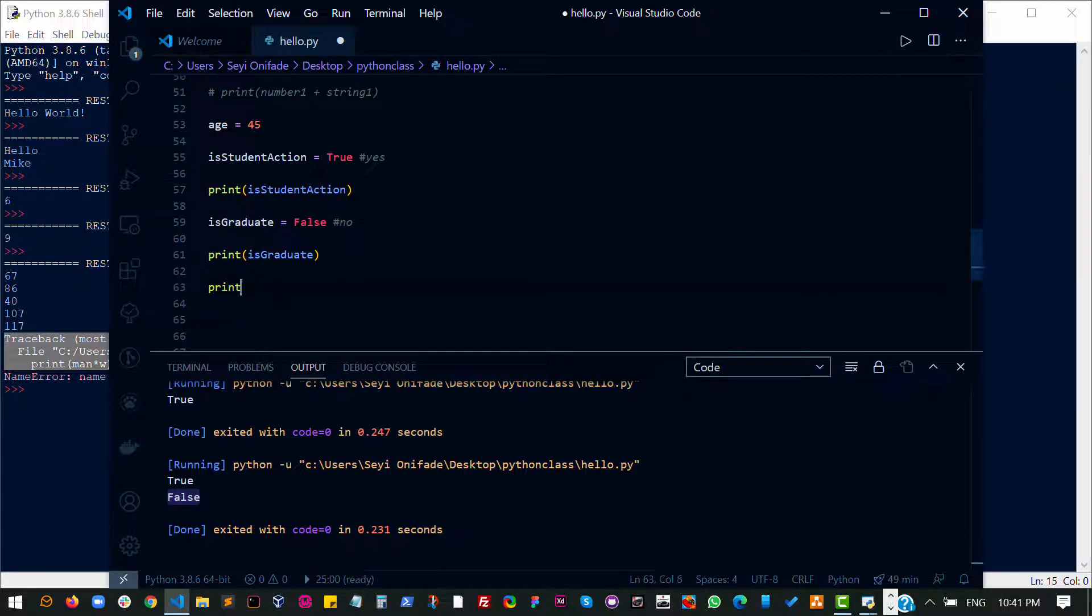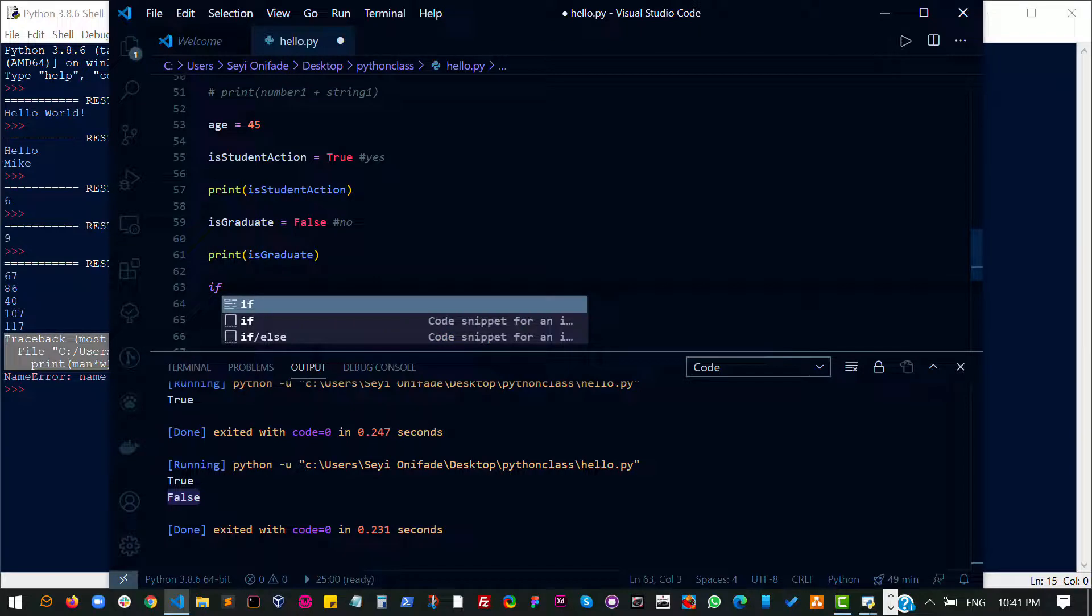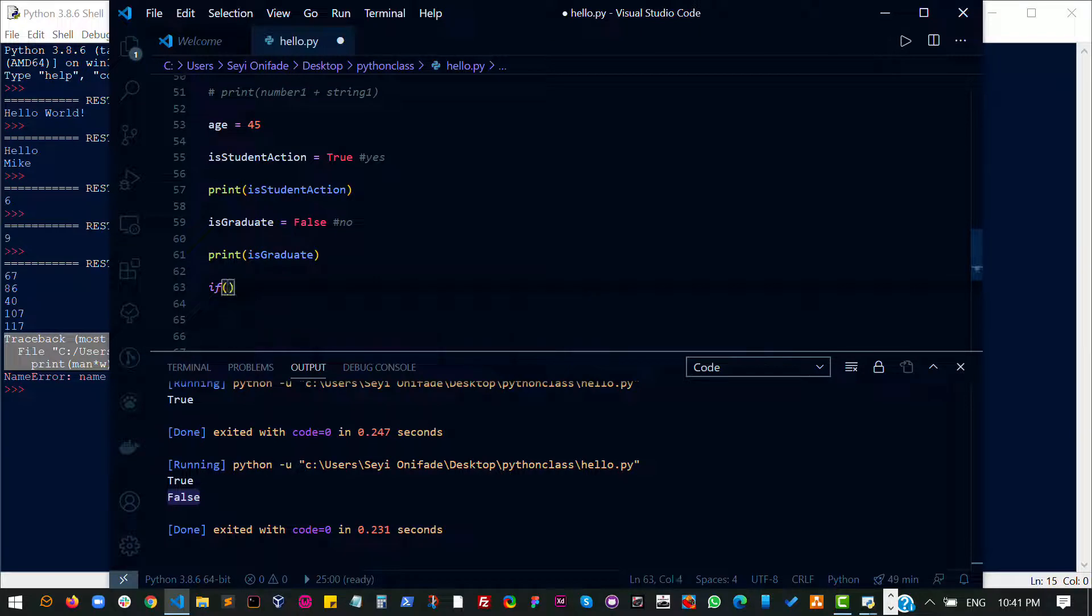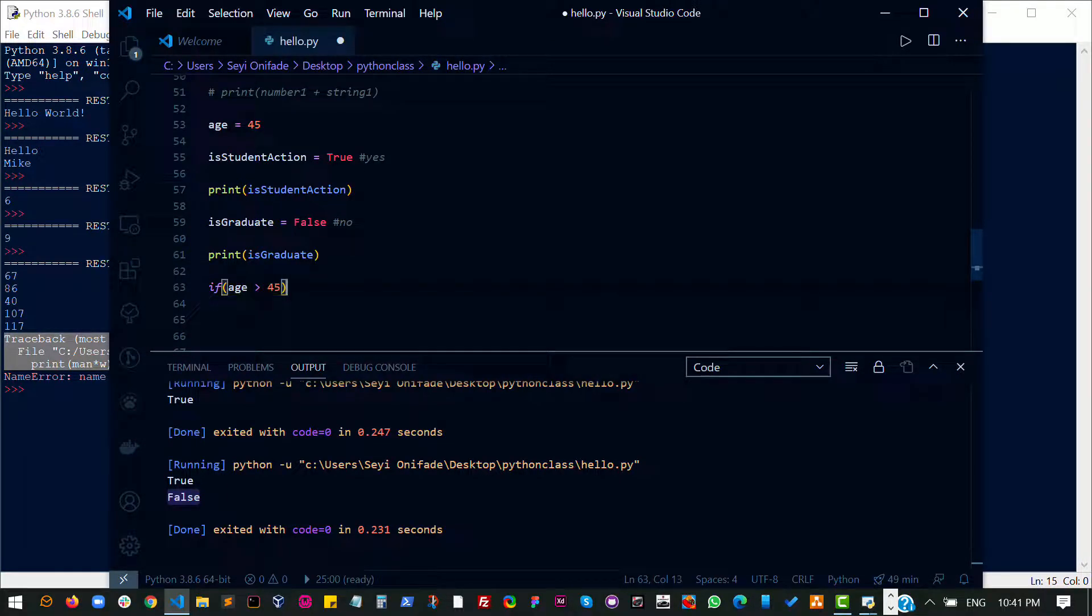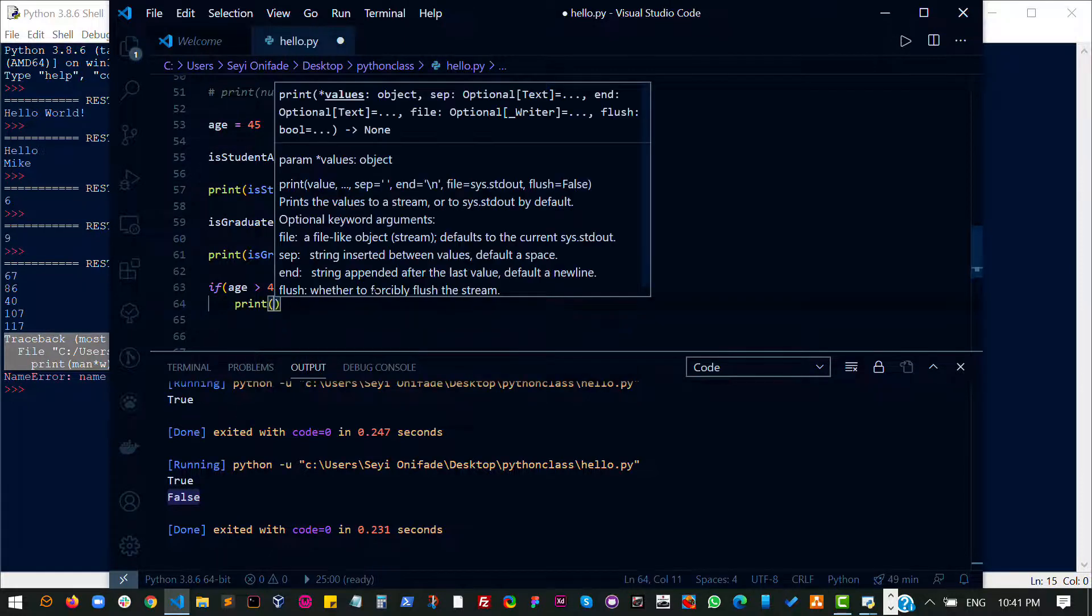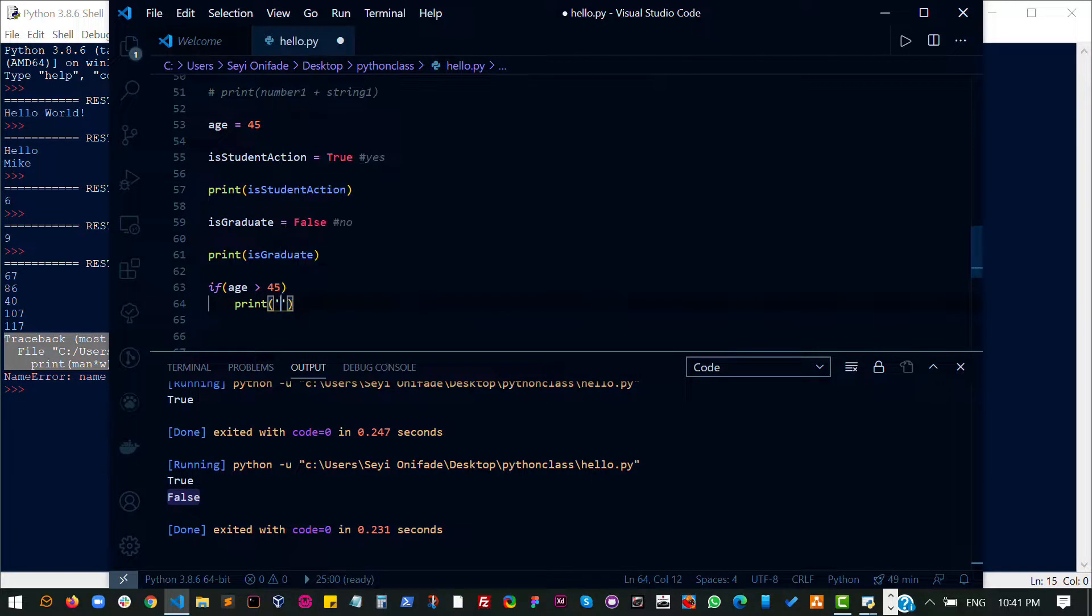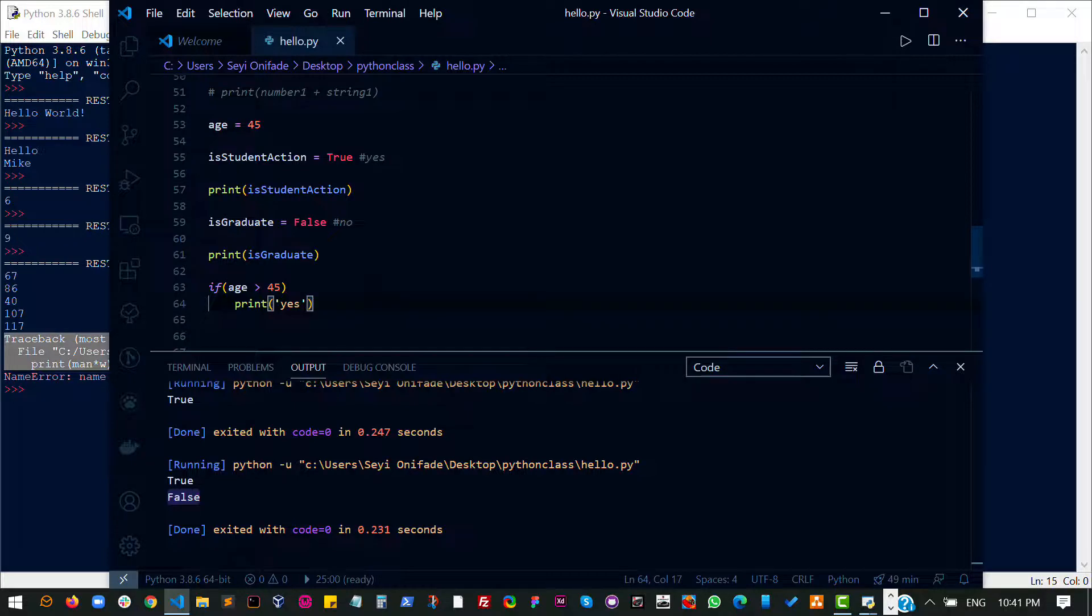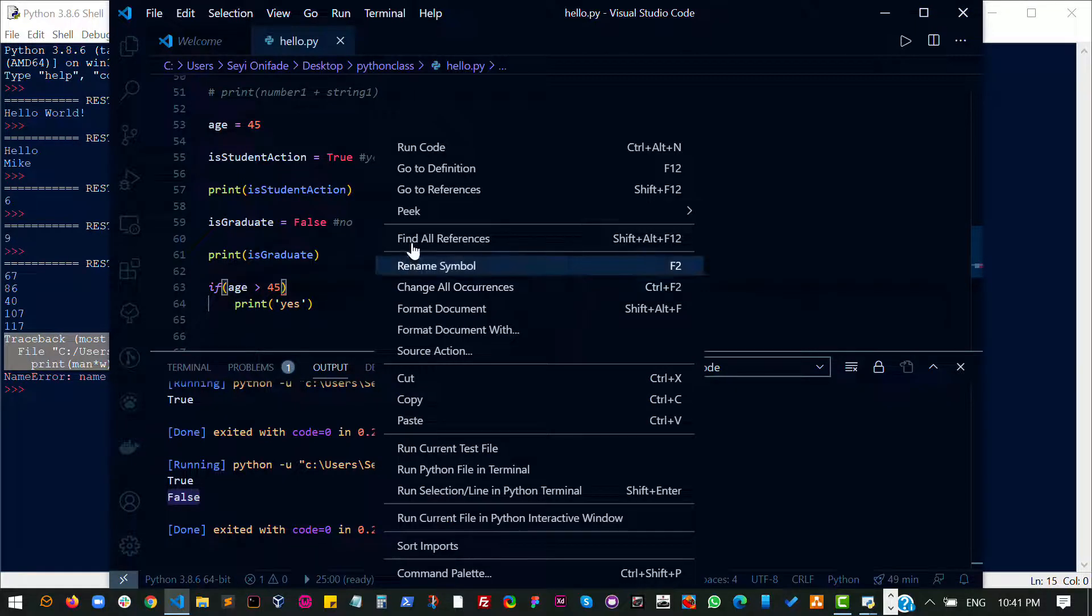So let's say age. I need to check if, so I can say if the age is greater than 45 then print out yes. I'll save that and run the code.